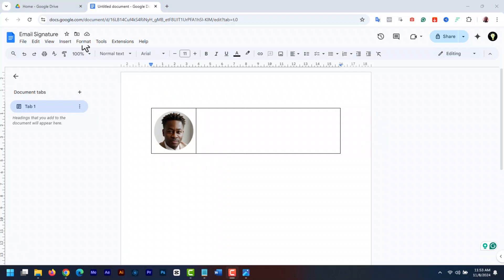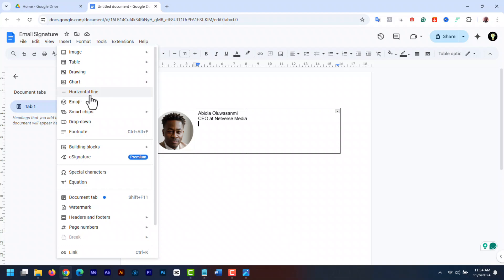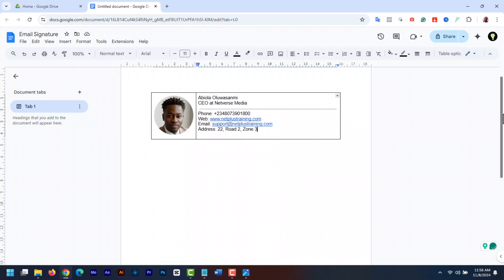Now let's add the signature details. Click inside the right side box. Here we are going to add some details including important links you would like people to browse through. I'm going to add my name, job title and company name. I'm going to add a horizontal line to separate the name from the other details. To add a line, go to insert and then click horizontal line. Then below the line, we are going to add our contact information like phone number, website address, email address and business address.